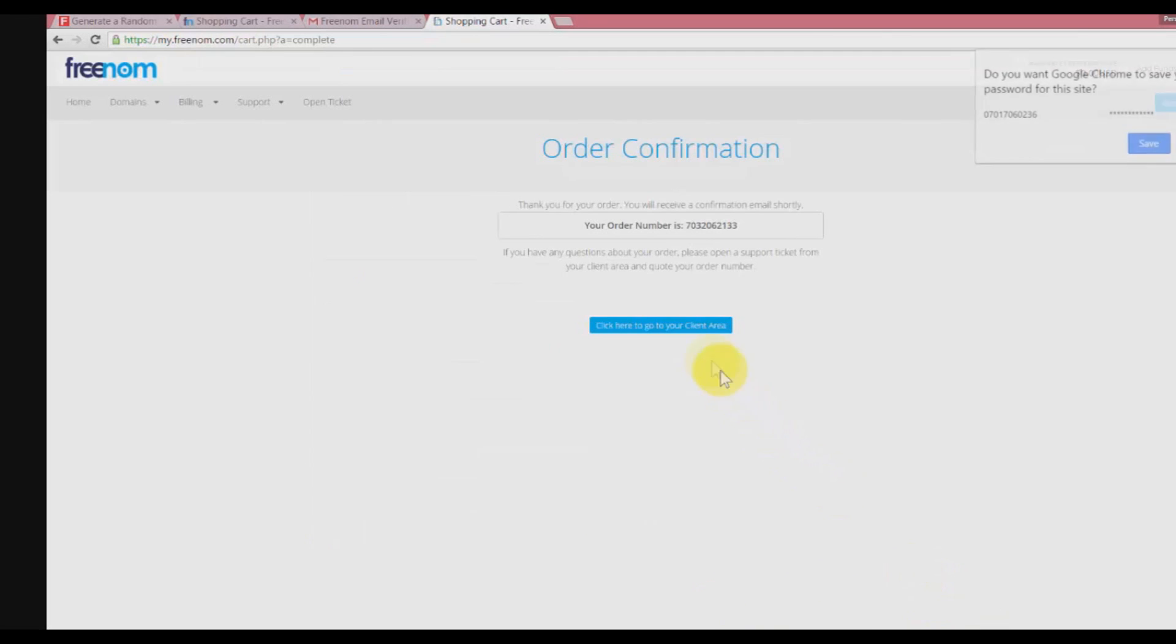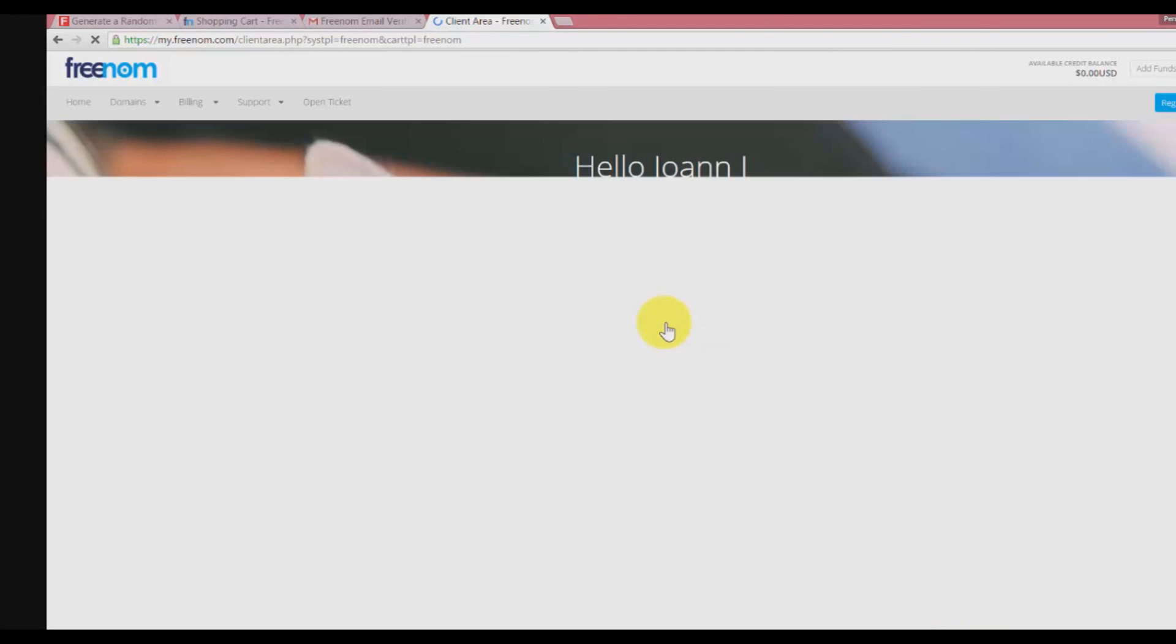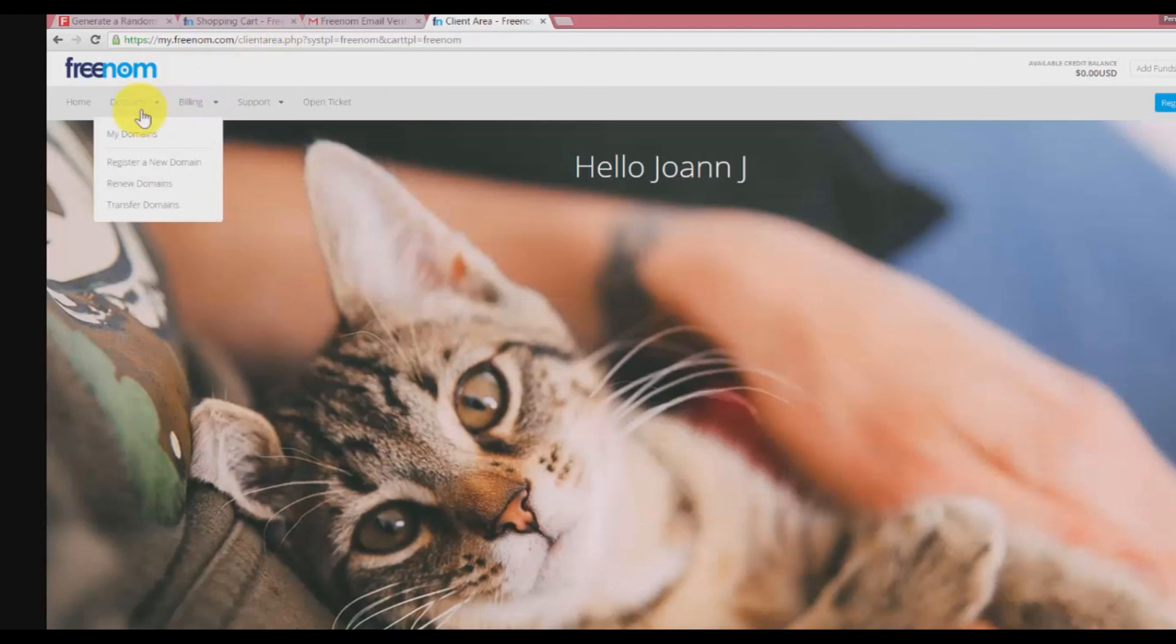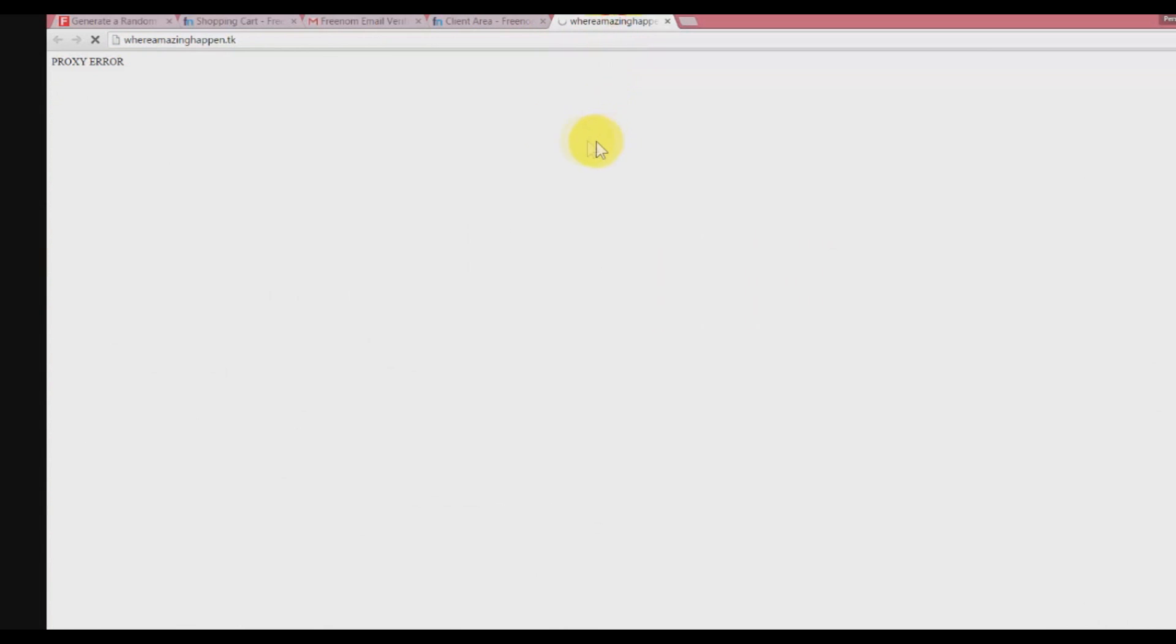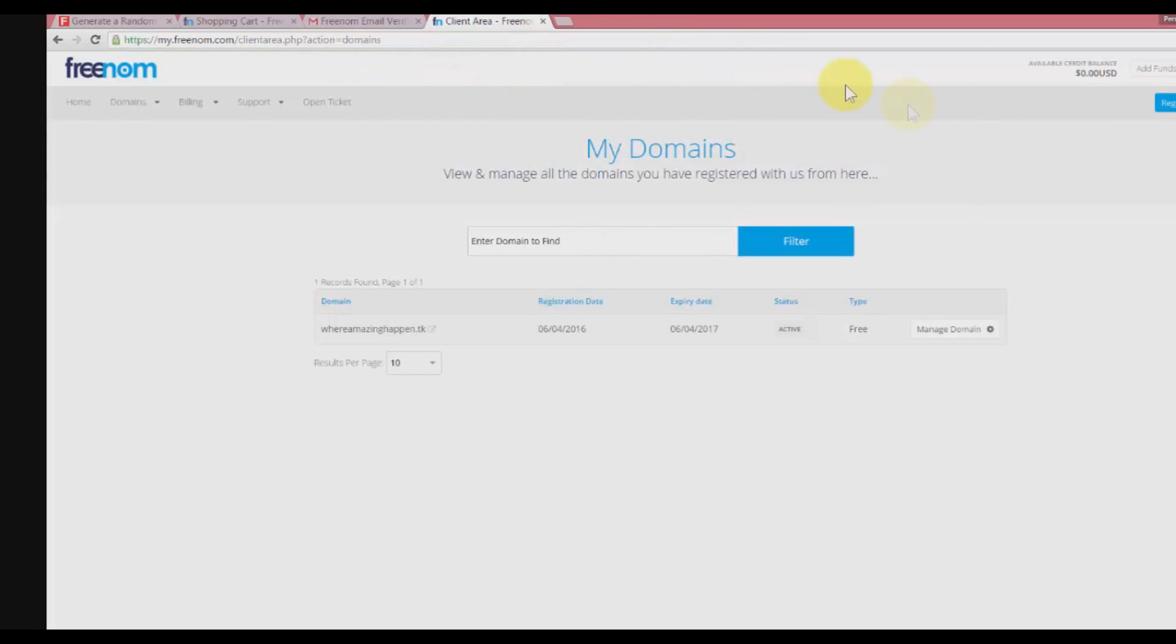Click here to go to your client area. Go to domains, my domains, and you will see you already got a domain. You can see your domain. It has nothing now, it is not working, so we need to get the hosting in order to store our files on it.